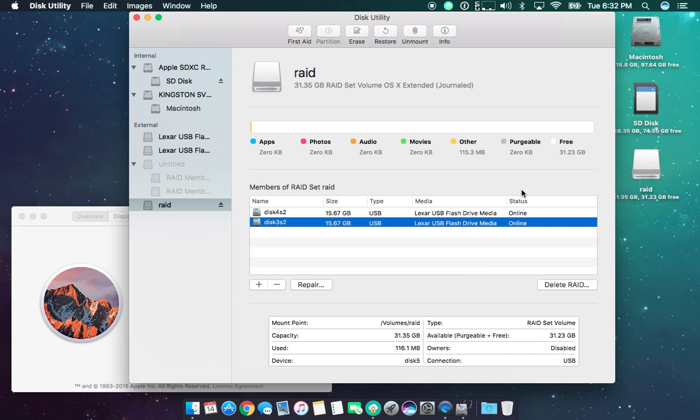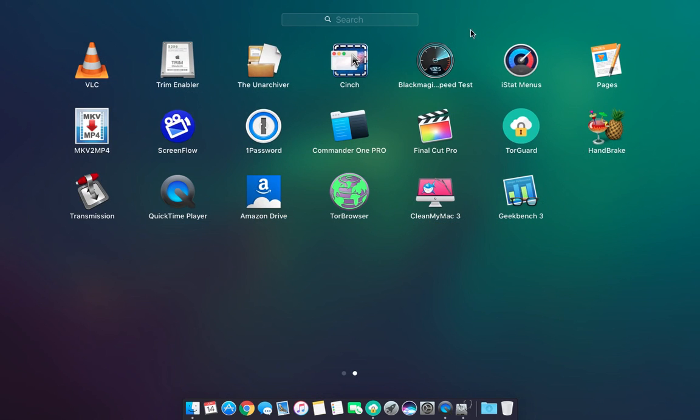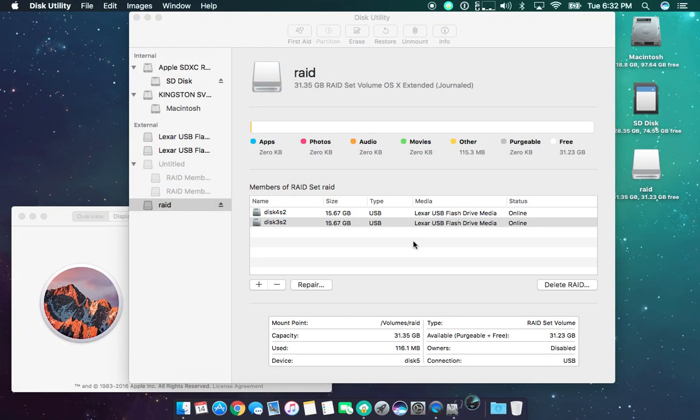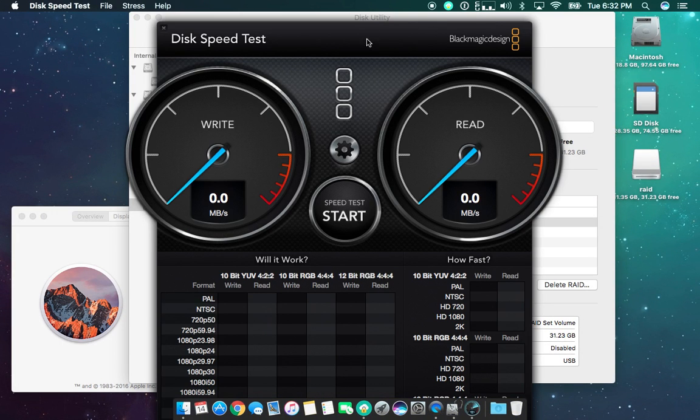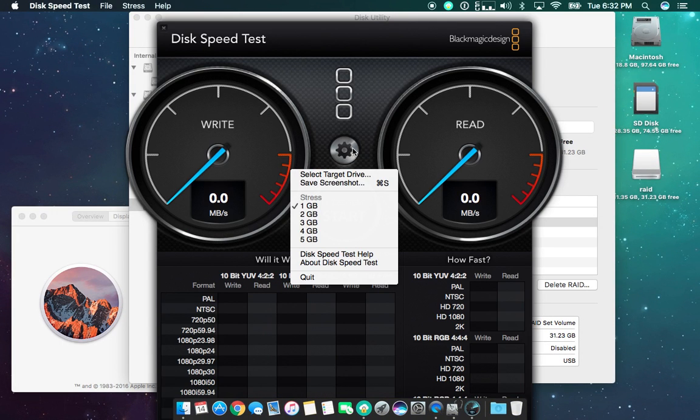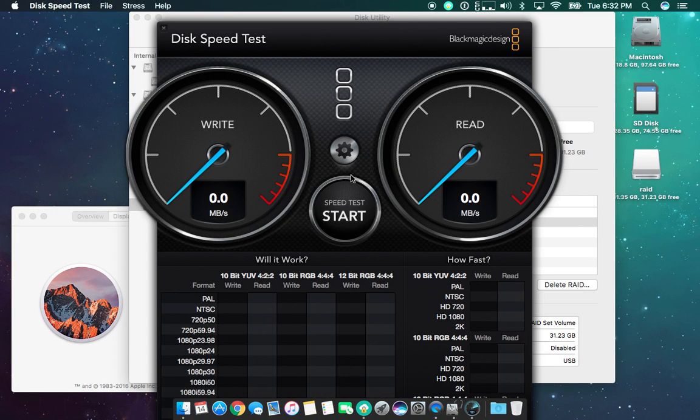So one last thing, we'll just run a quick speed test across the new RAID and see how much faster it is using two drives instead of one drive.